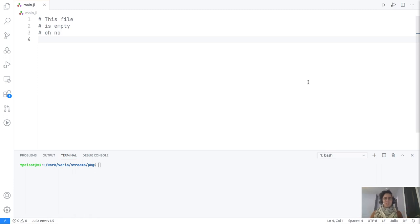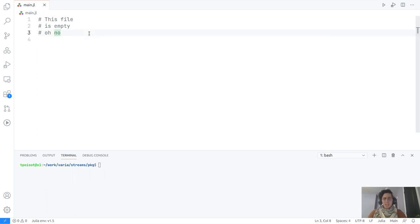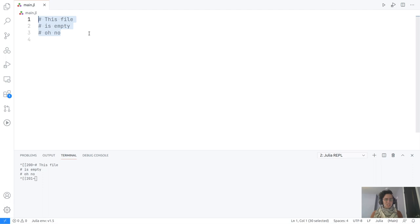We're going to do something really simple — we're just going to create a statistical distribution and draw a value from it. I'm using the Visual Studio Code extension for Julia, which is really good and works out of the box. We're going to go through the very basics. I have a file called main.jl and we're just going to start a Julia session.